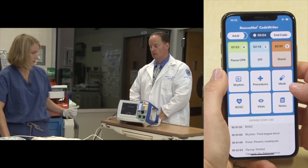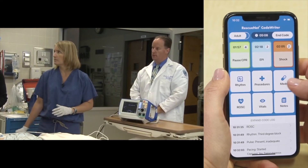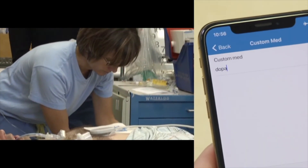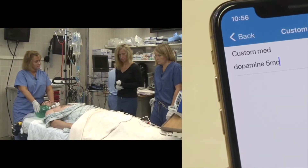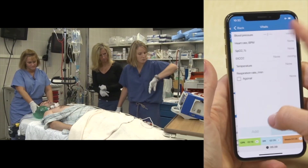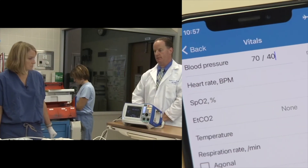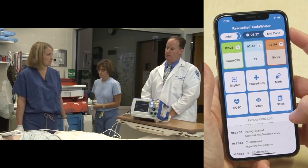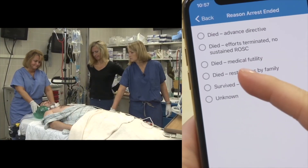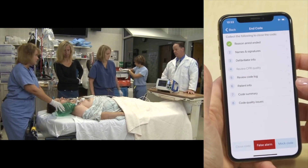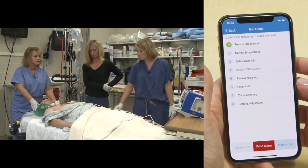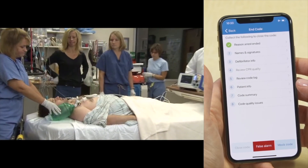Blood pressure without dopamine is 70 over 40. The team gives the dopamine time to work and monitors the patient. The team plans to transfer the patient to the coronary care unit. They note the presentation is consistent with something John's visitors may have given him. Orders include continuing to titrate dopamine for blood pressure, placing a Foley catheter, maintaining pacing, and obtaining a ventilator.